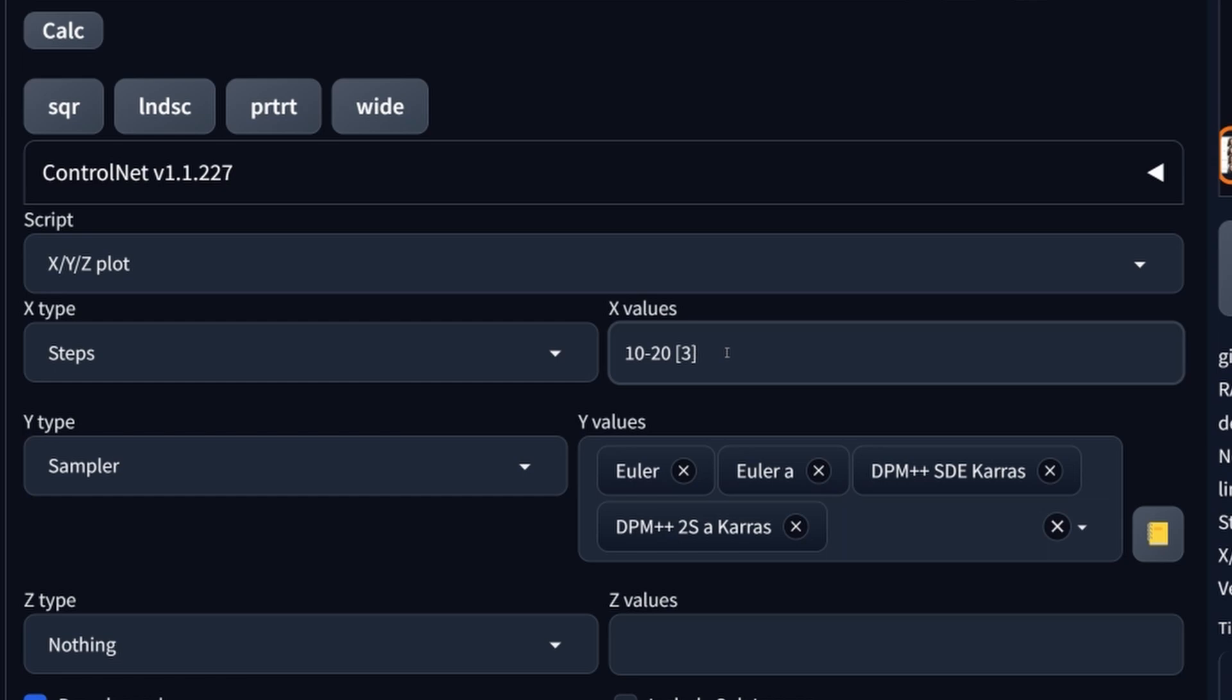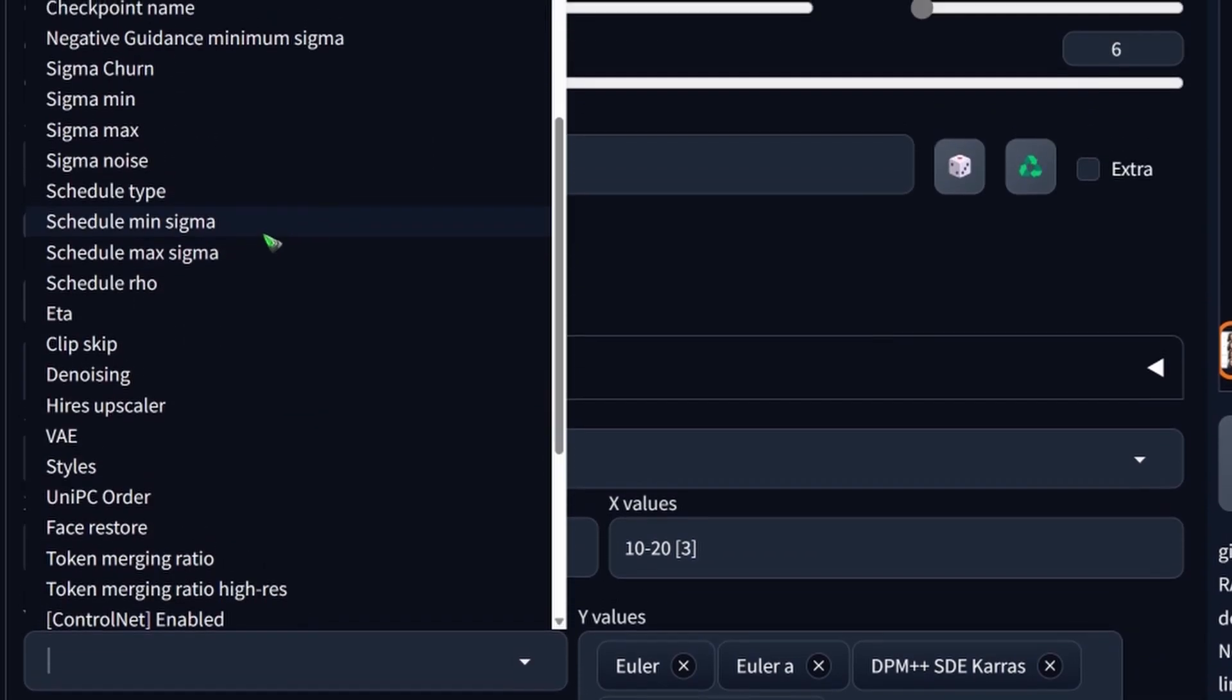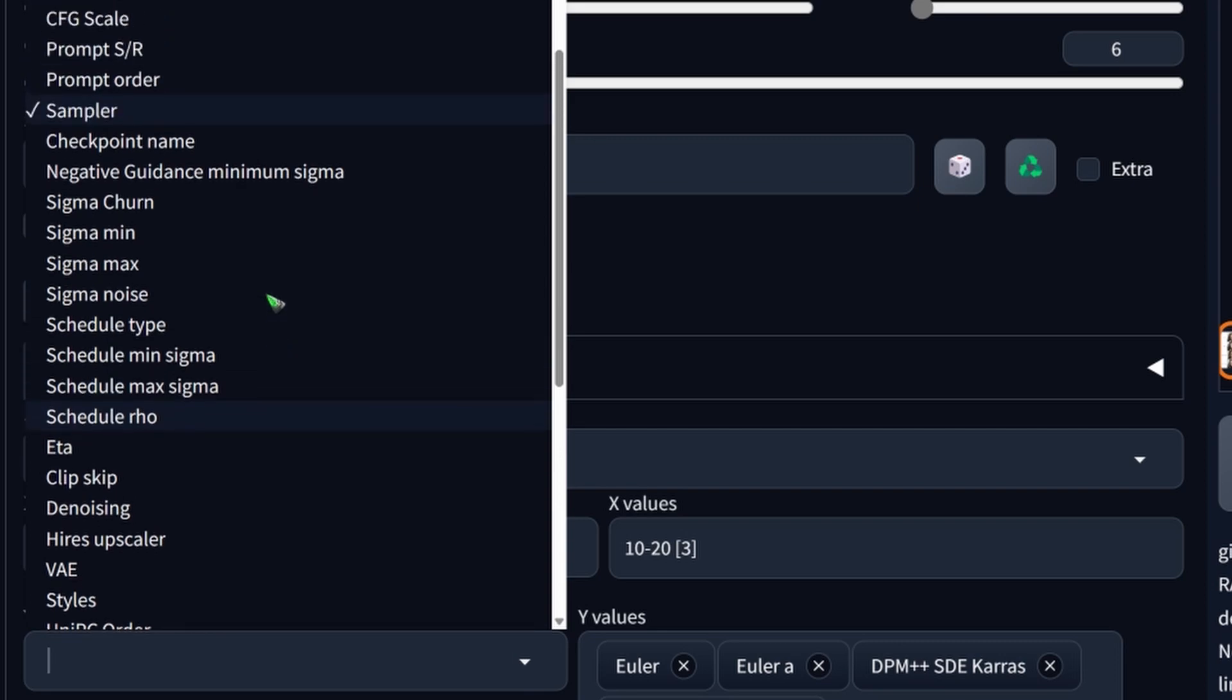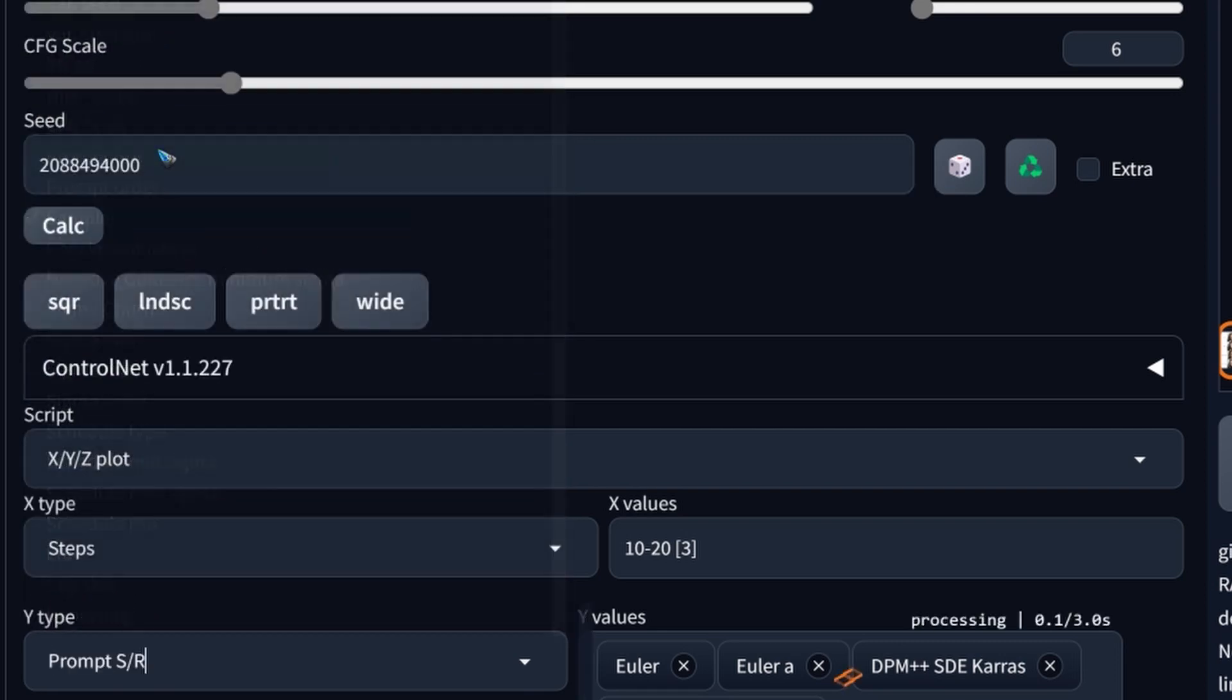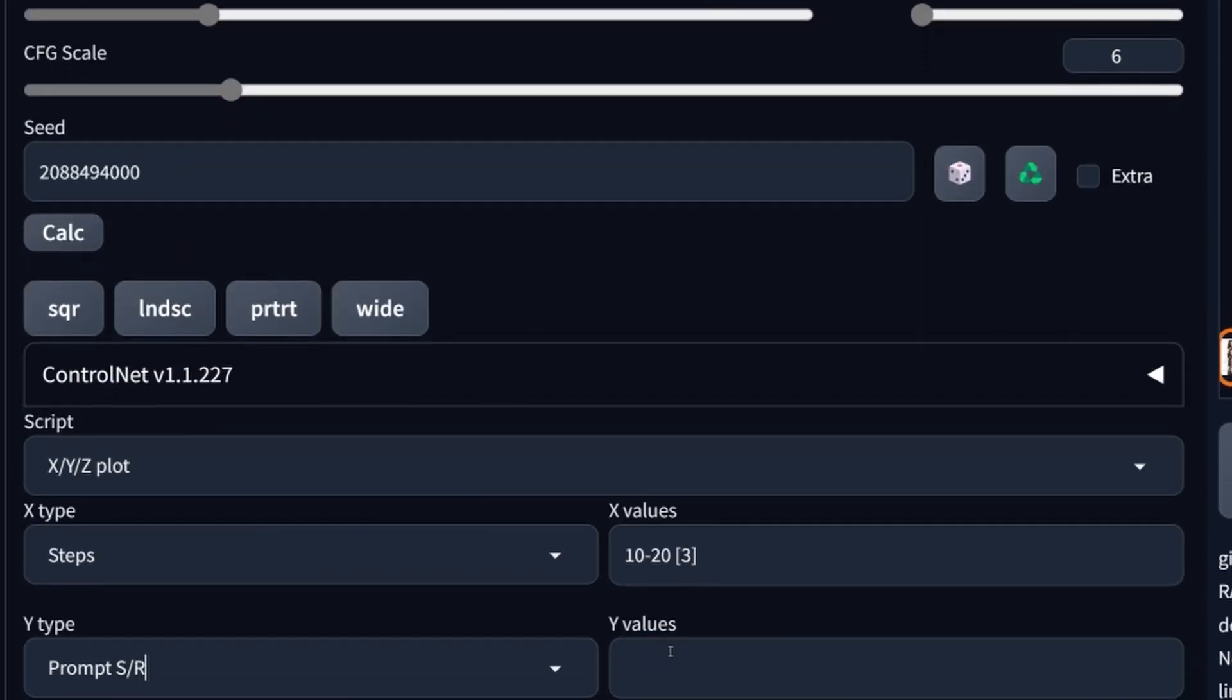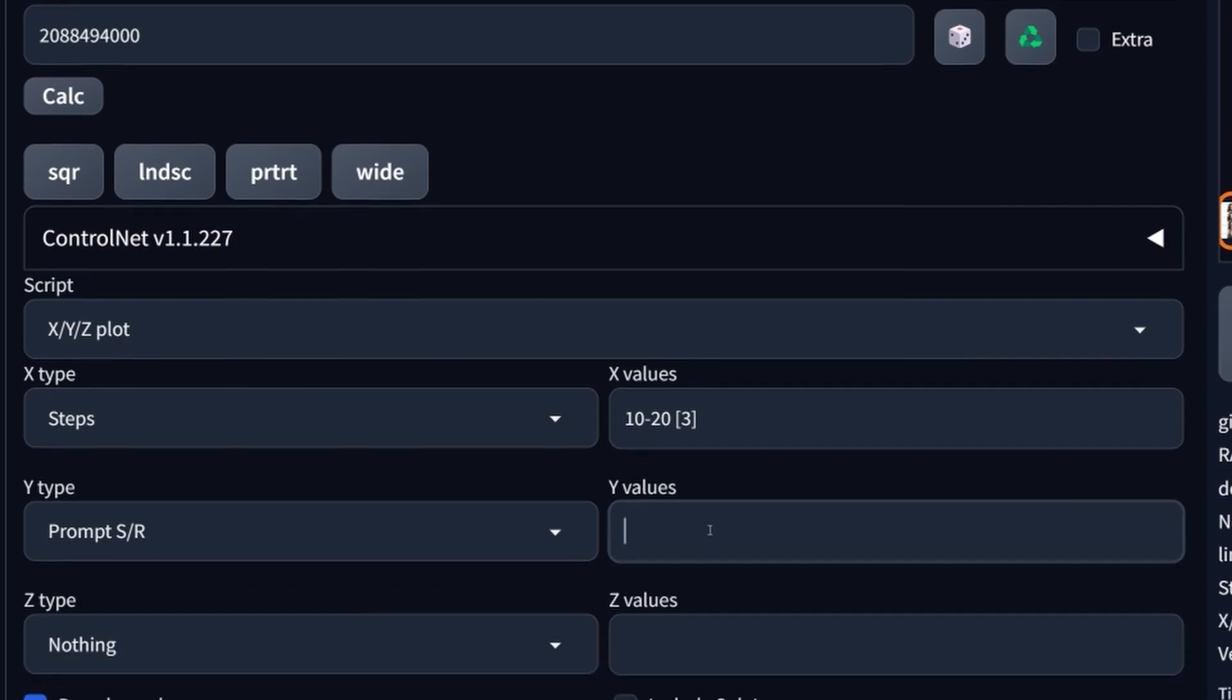An interesting one in the parameters is, for instance, this prompt. Where is it? Prompt search and replace. And that can be done as such that suppose that in your prompt you have blue eyes. But now we can say give me also green eyes, give me gray eyes, give me brown eyes.